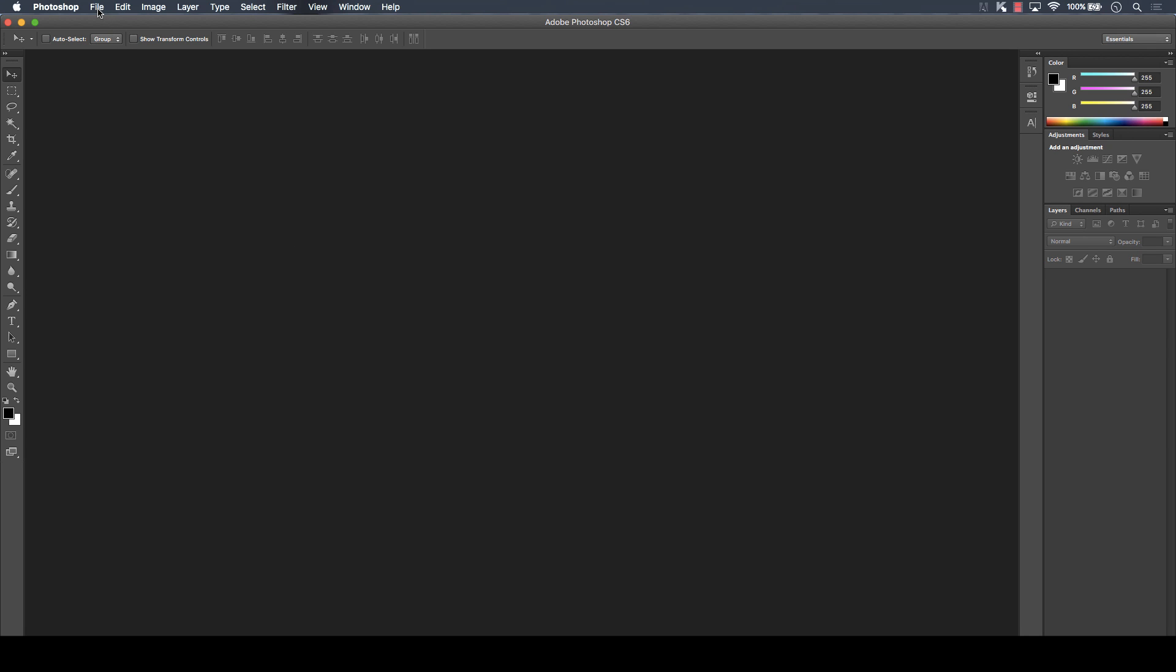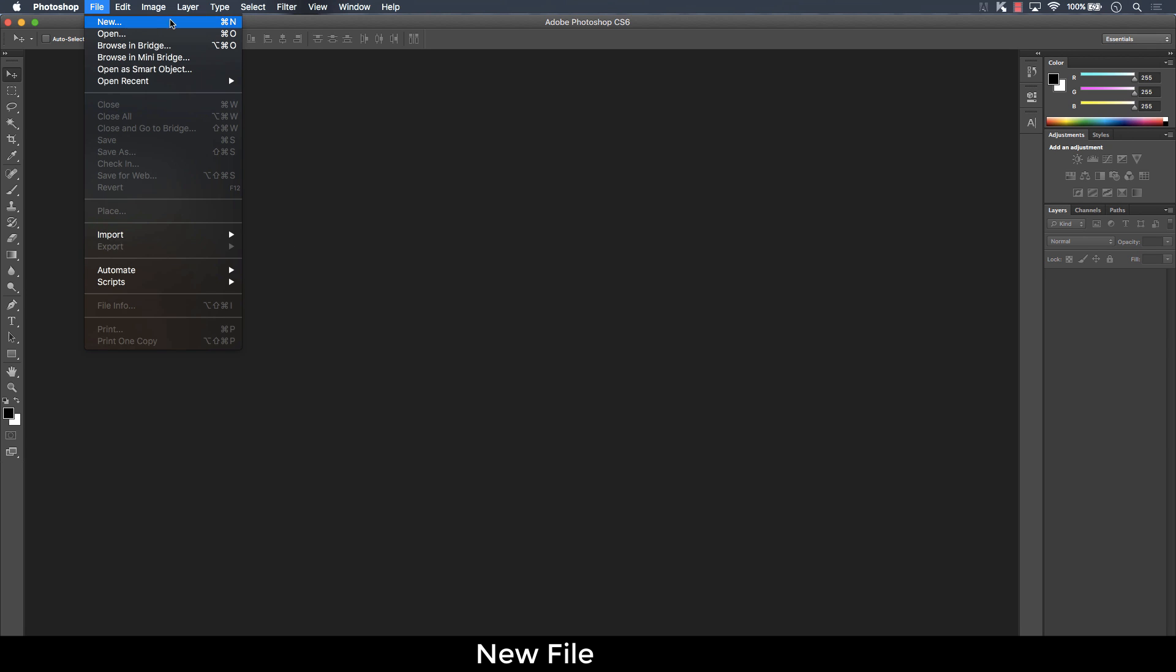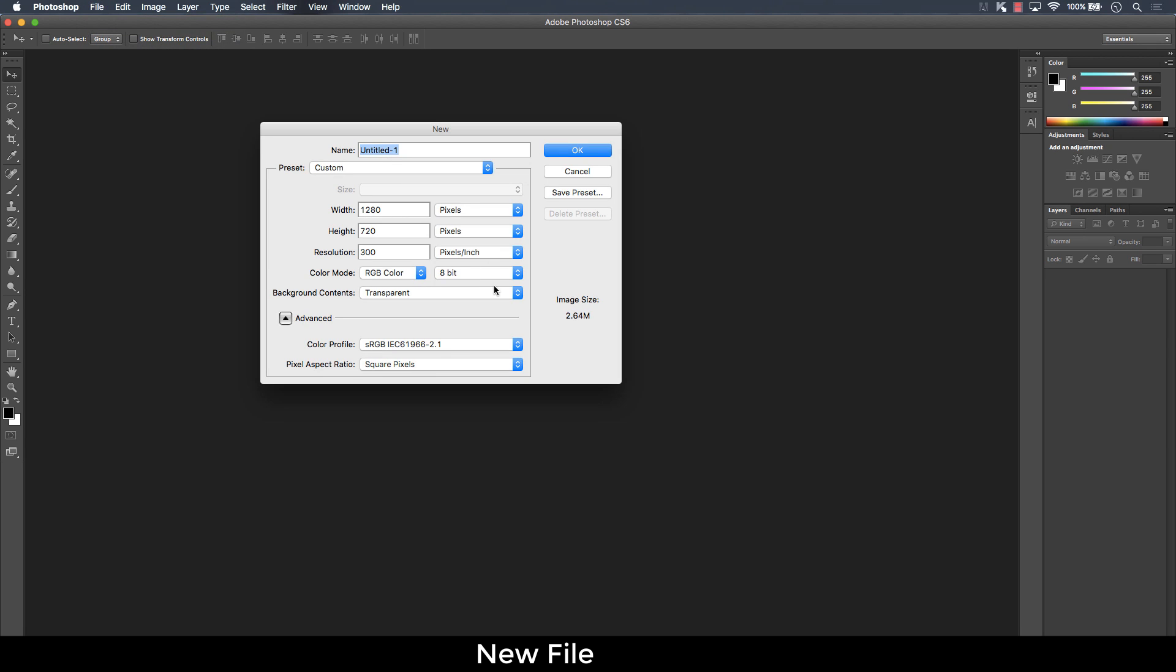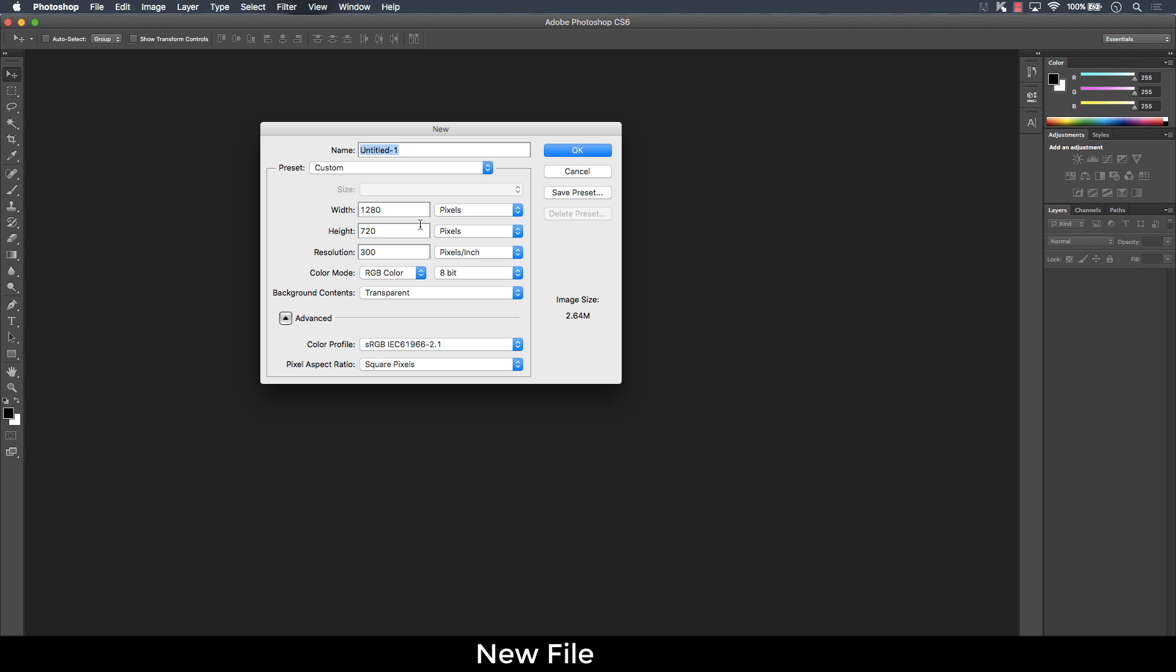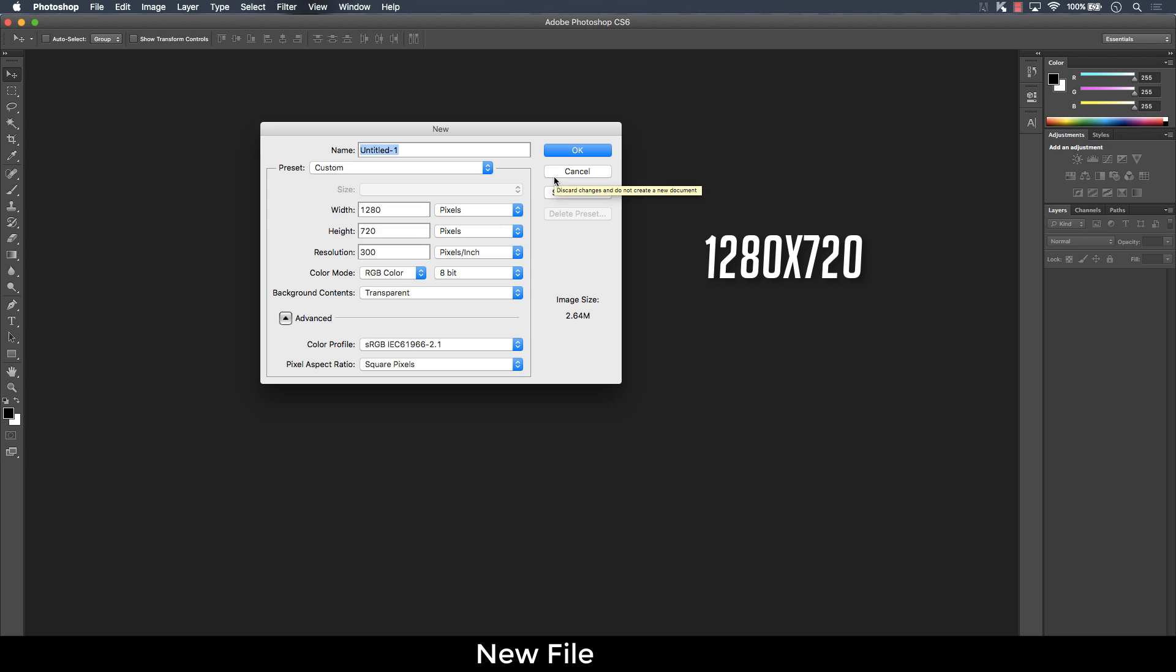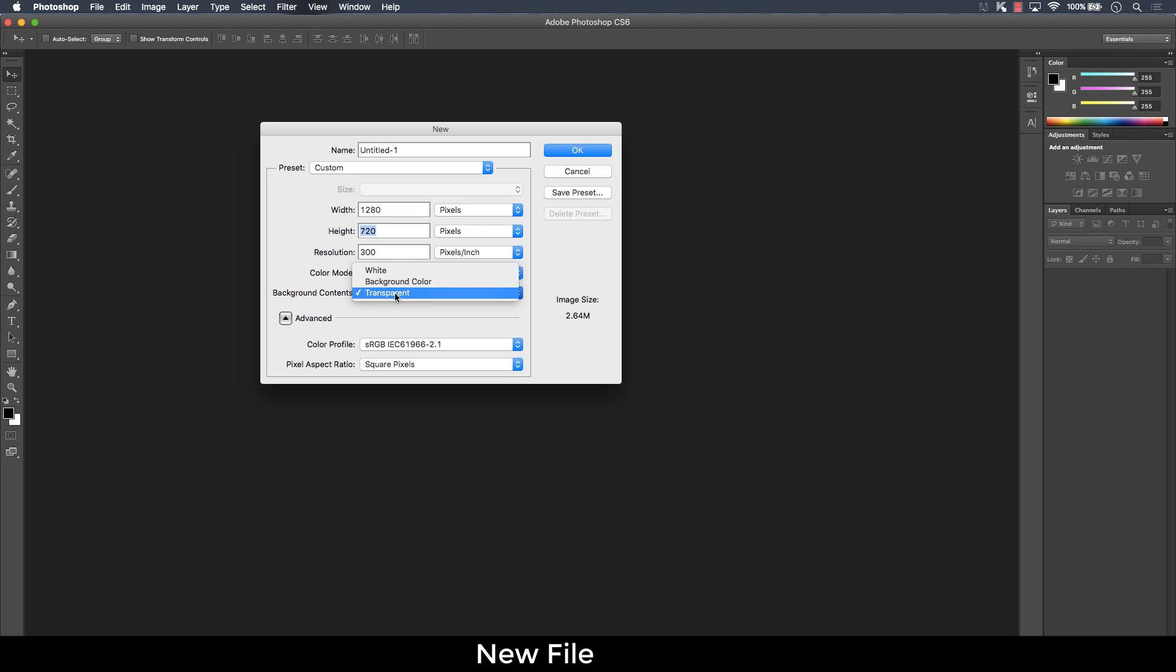Now to begin, you're going to have to click on File and then click on New. Now you're going to copy these settings. These are the default settings for thumbnail, 1280 by 720. Now you have to copy these, the resolution doesn't matter. I just set it for 300. And then you're going to have to set your background contents to transparent and then click OK.